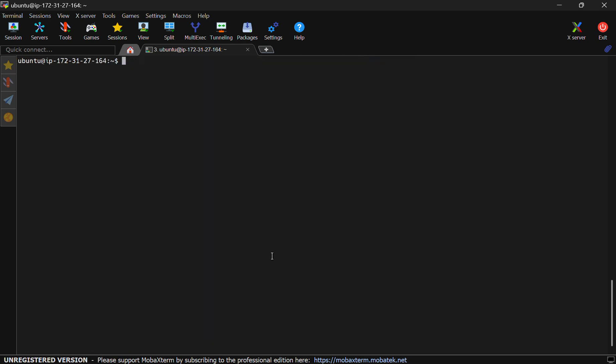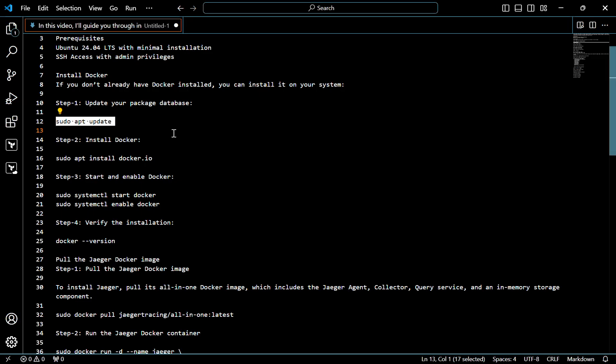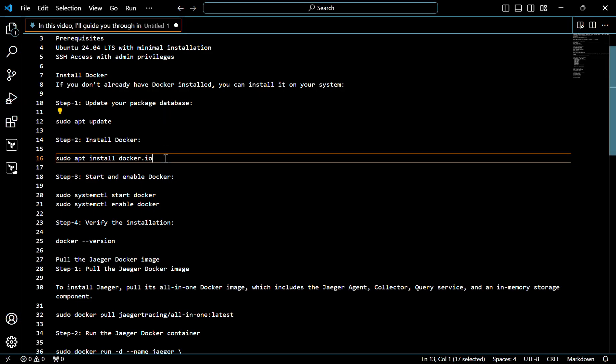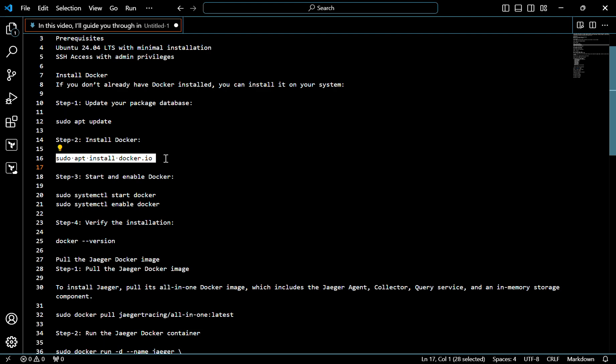System is updated. Now I will install Docker. For that, use this command.